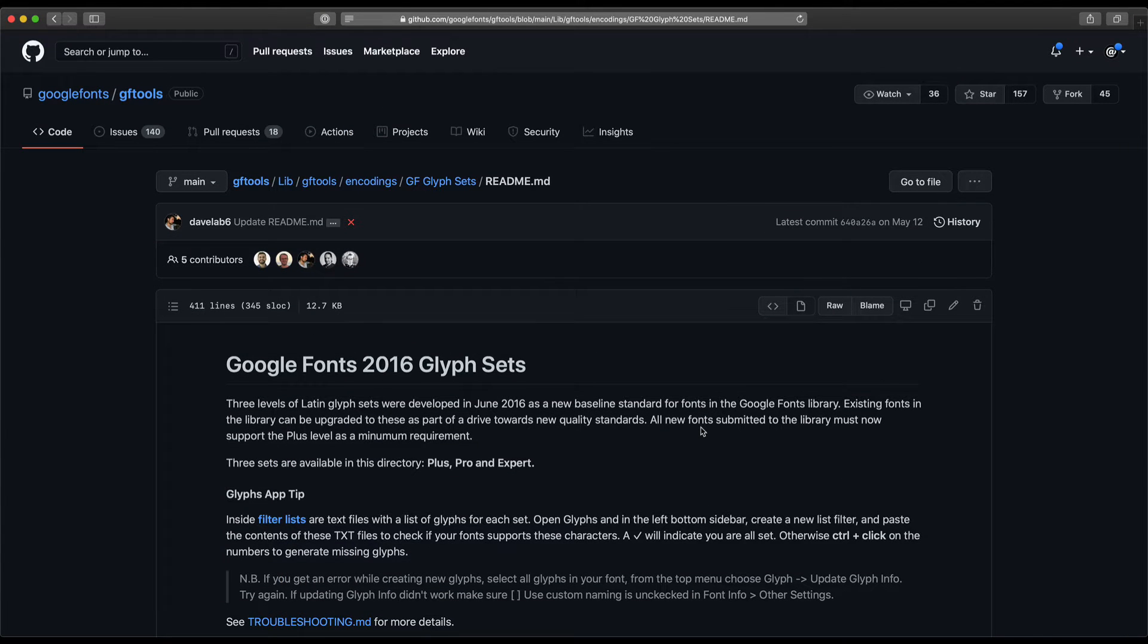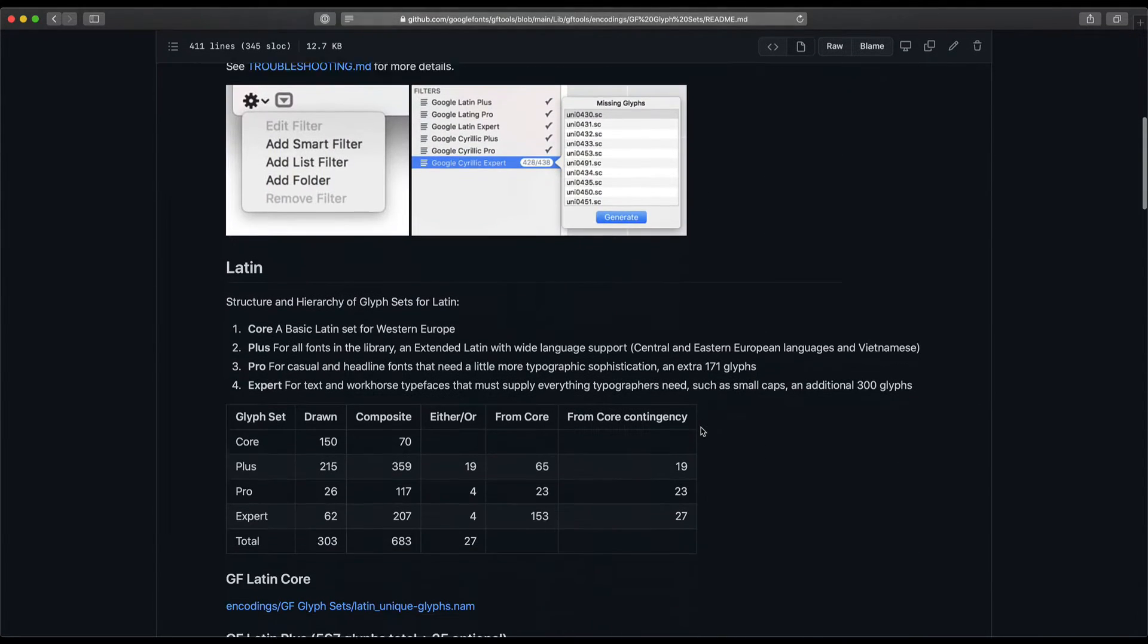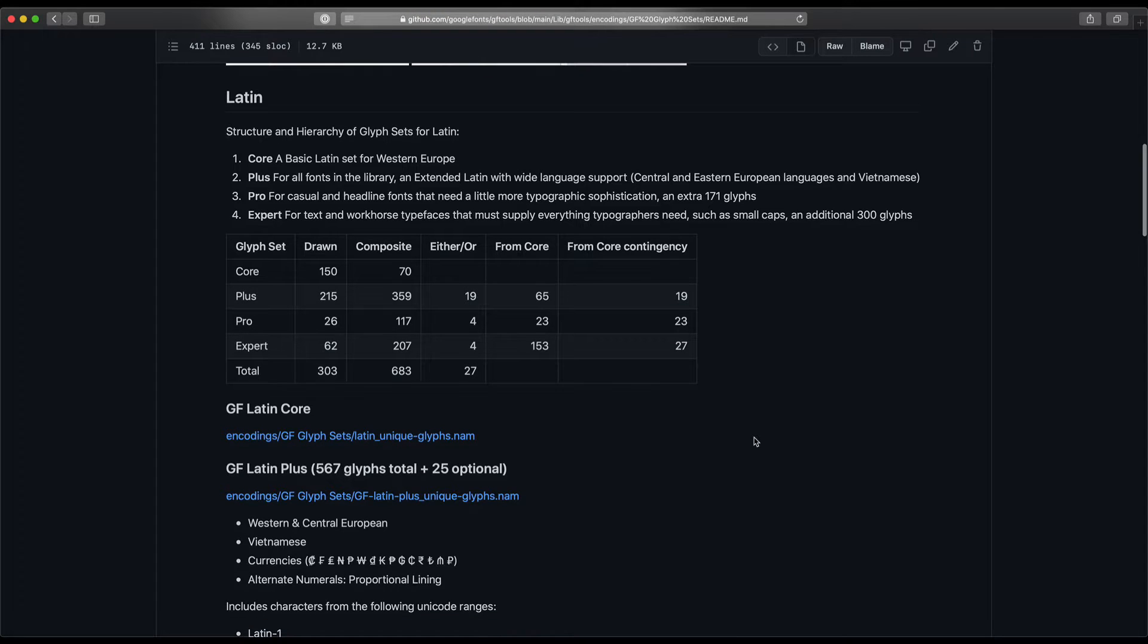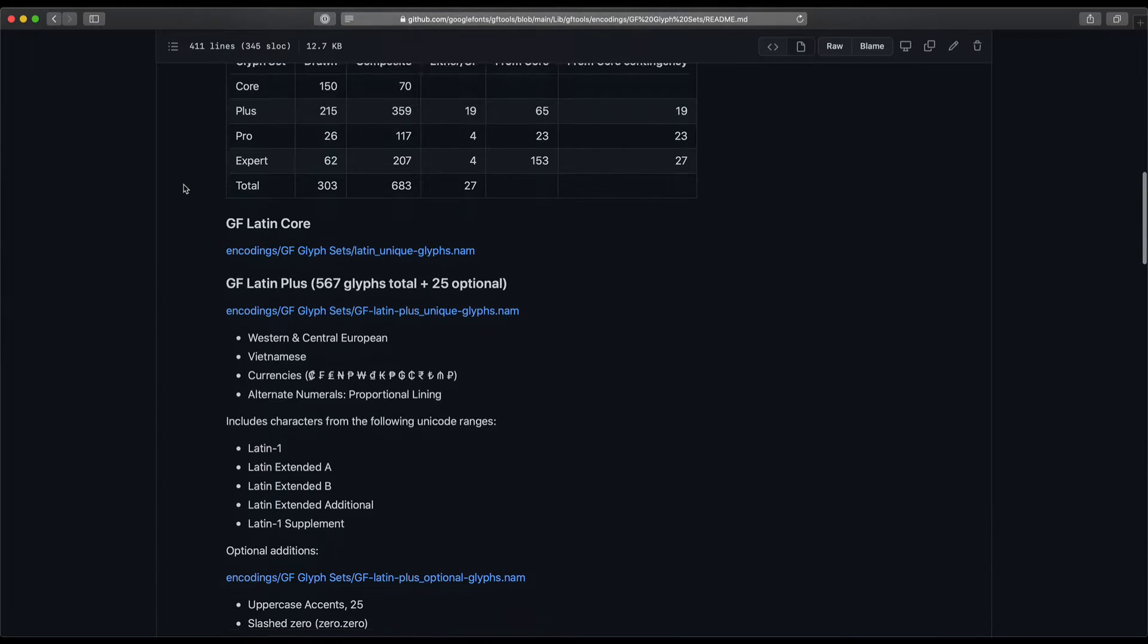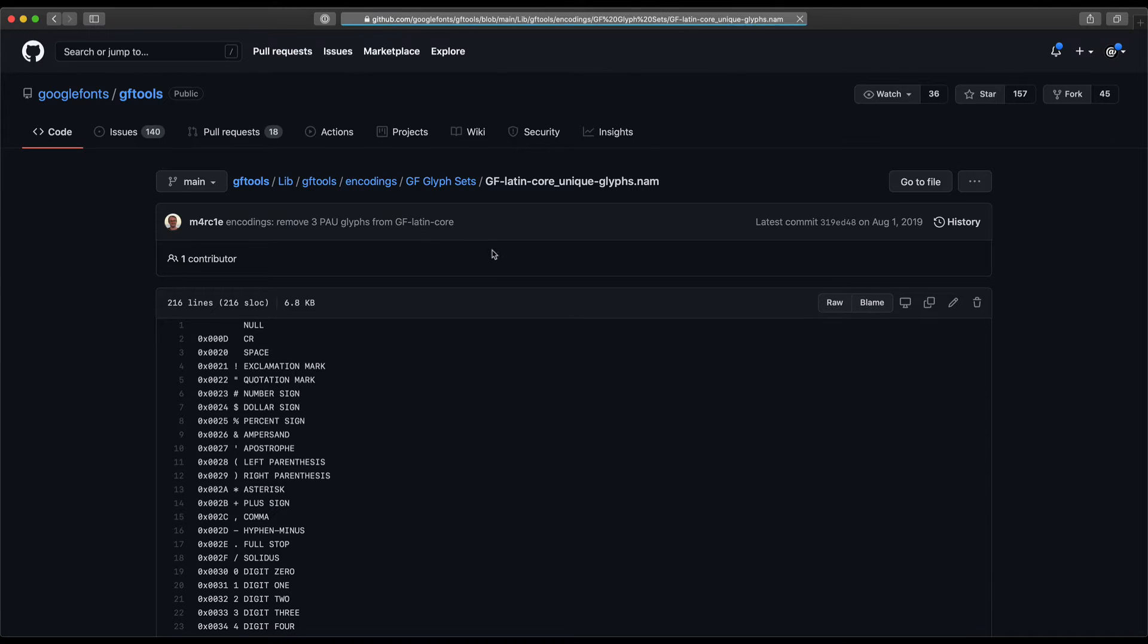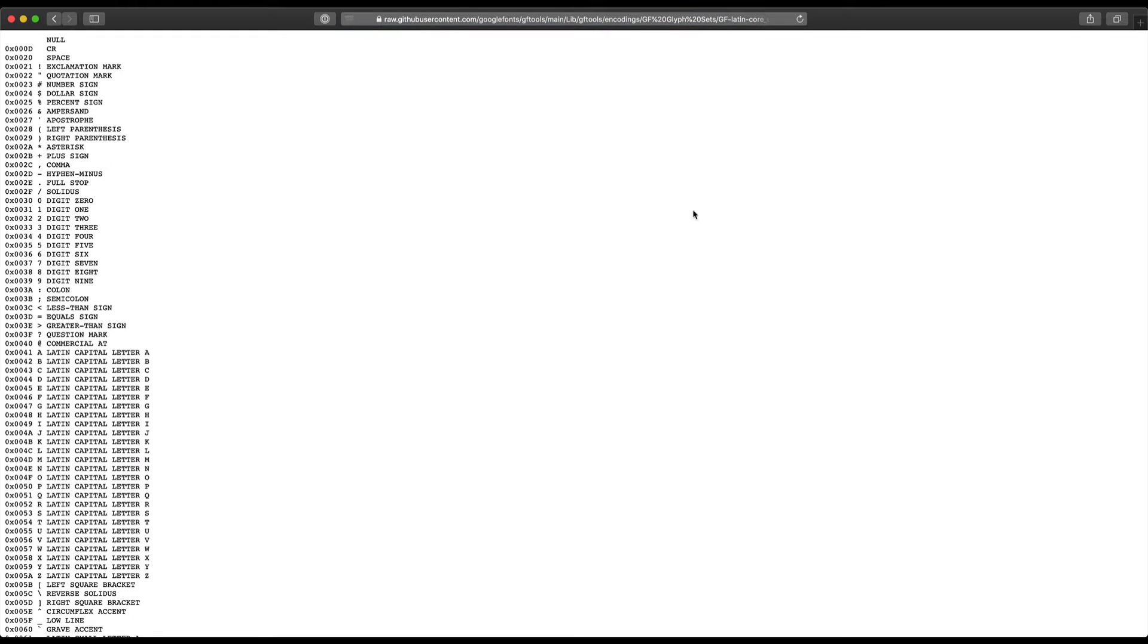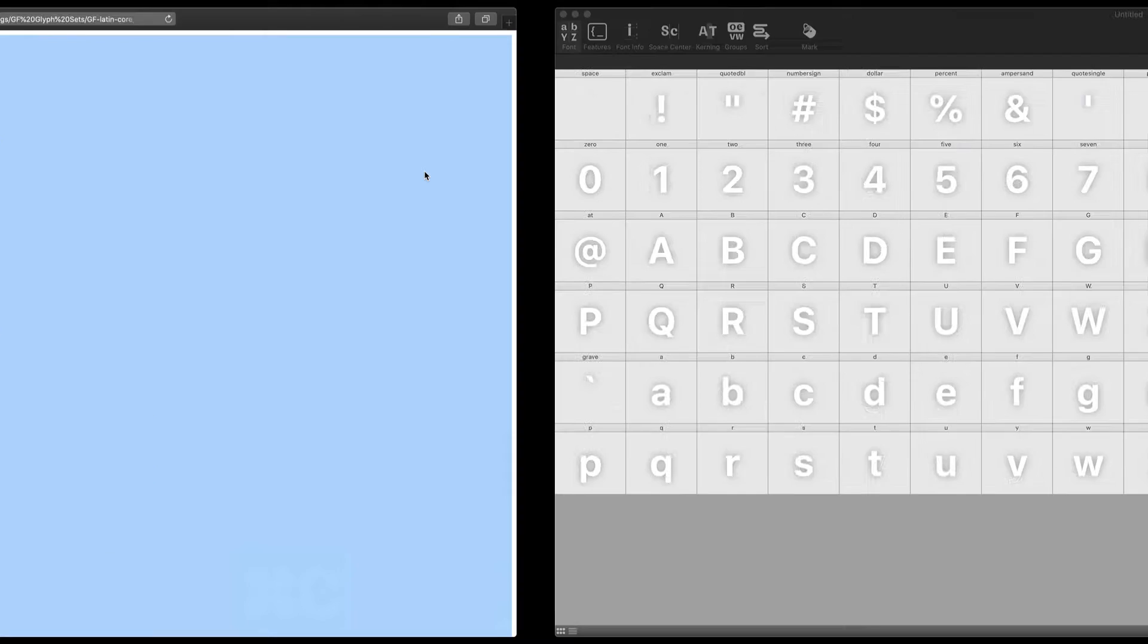You can just Google for this if you want to. I'll include a link in the description, but this is kind of their guide. They've had people look at what might be needed or what might be sensible for various tiers of Latin scripts, Cyrillic script, and a bunch of other scripts. So we'll run with Latin because if you're watching this video, you probably use Latin a lot, and I'll just click on the Latin core unique glyph names, and I'll just go to the raw version and hit Command-A to copy it all, Command-C, or Command-A to select it all, Command-C to copy it.